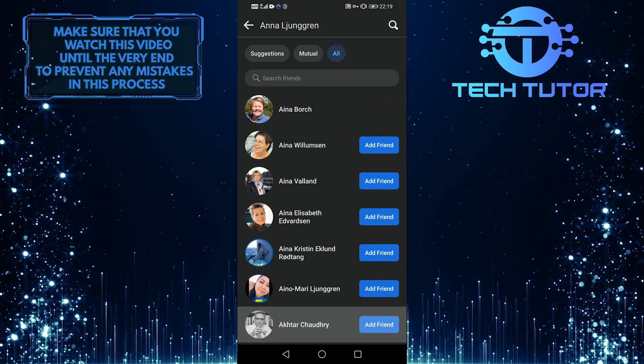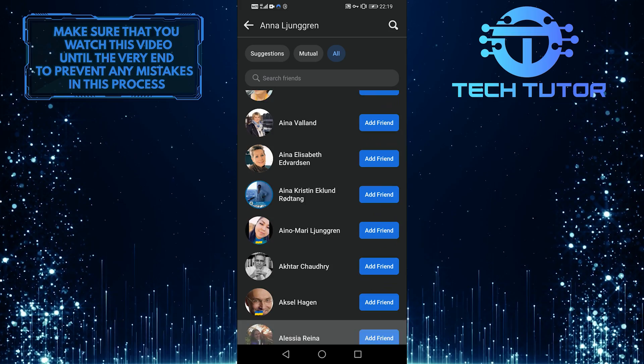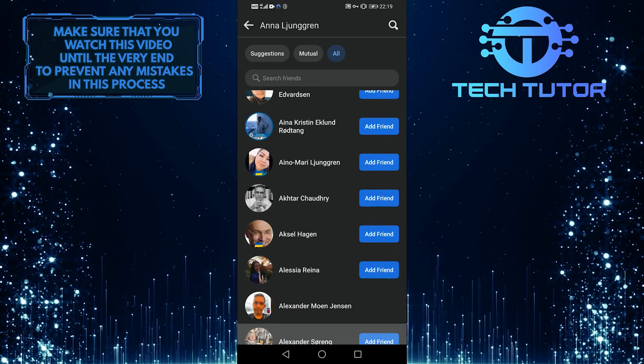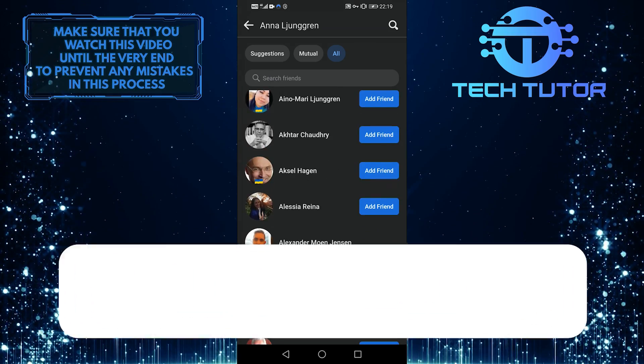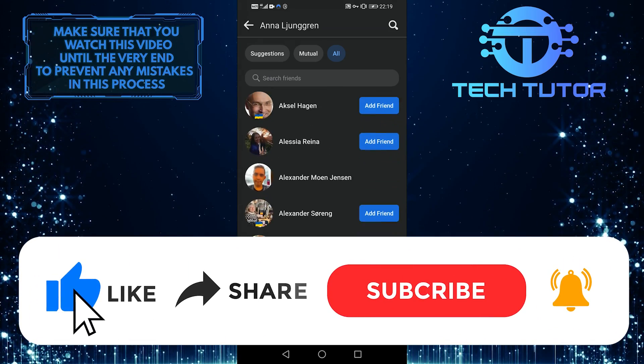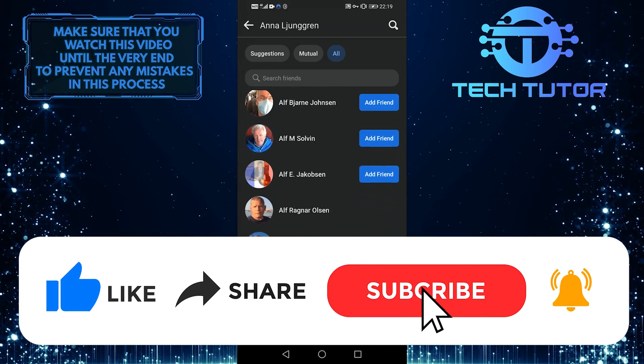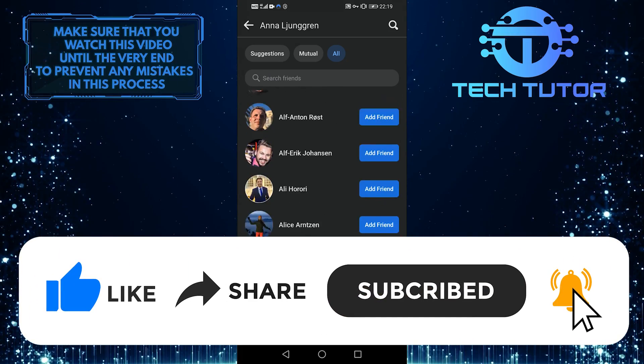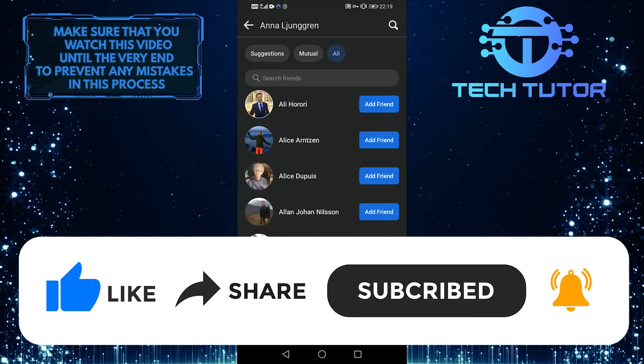So that's how you can see their private friends list. I hope you find this video and the information somewhat useful. Thank you for watching.